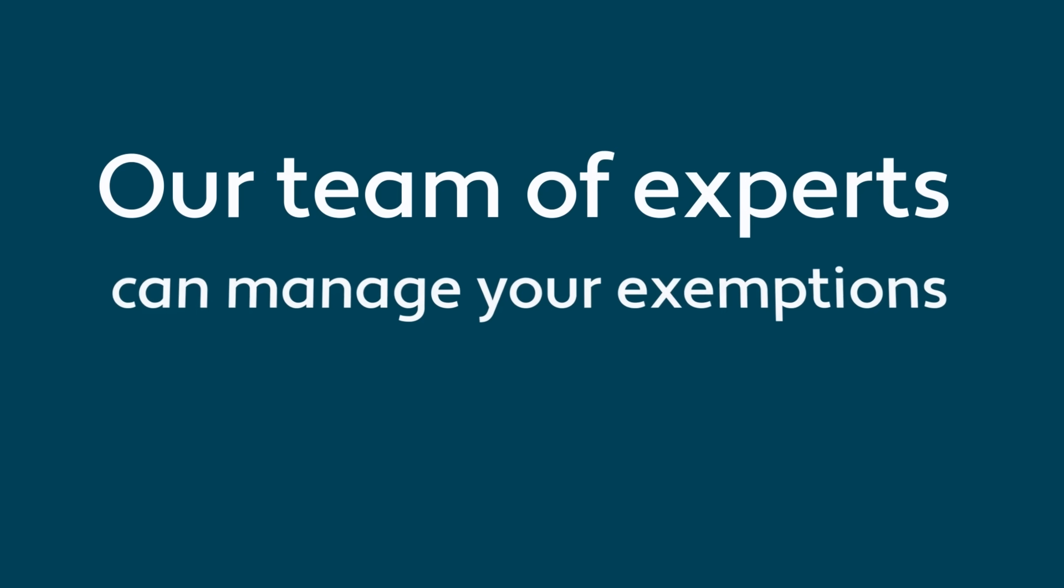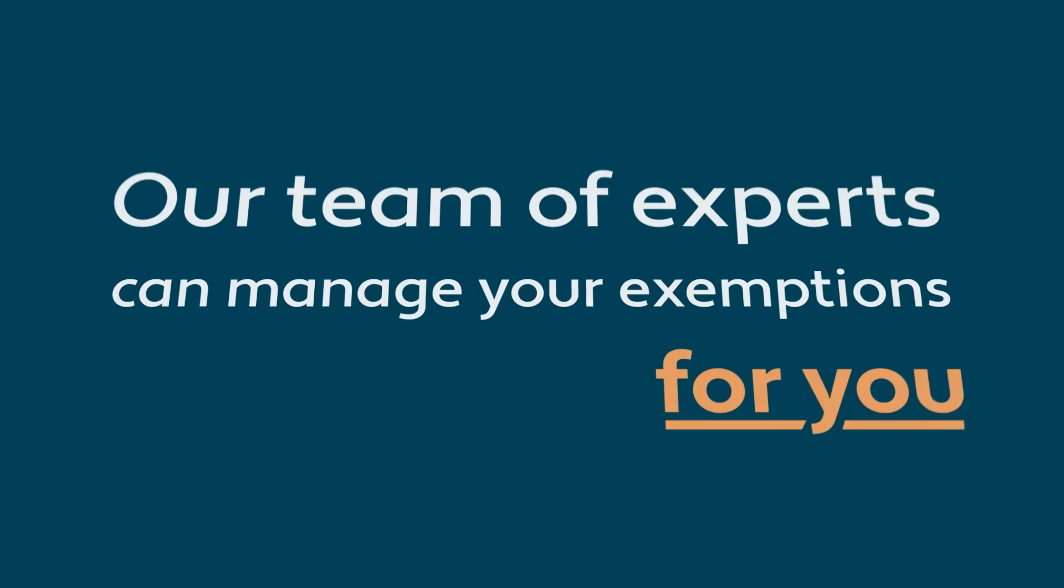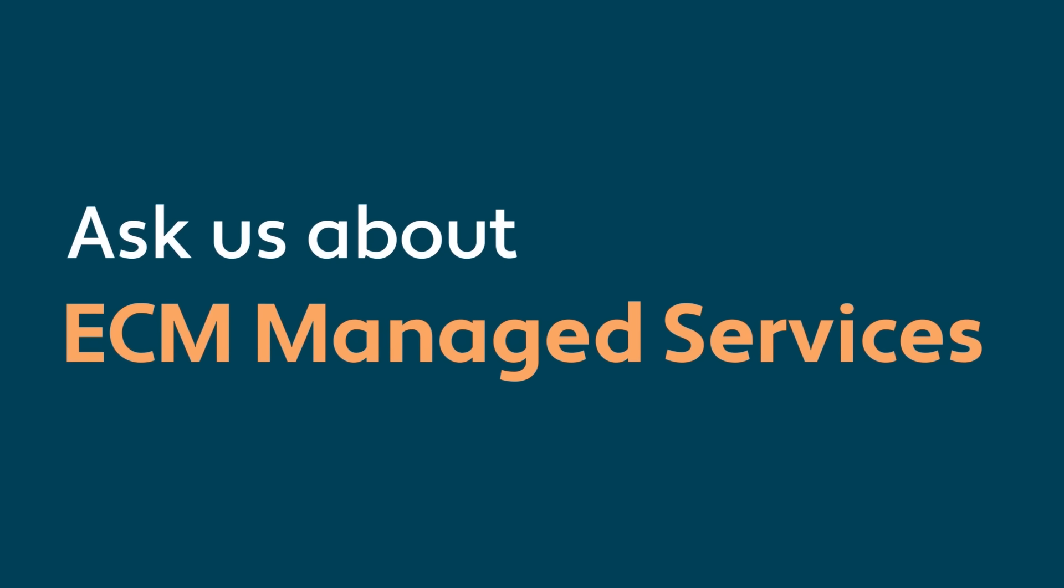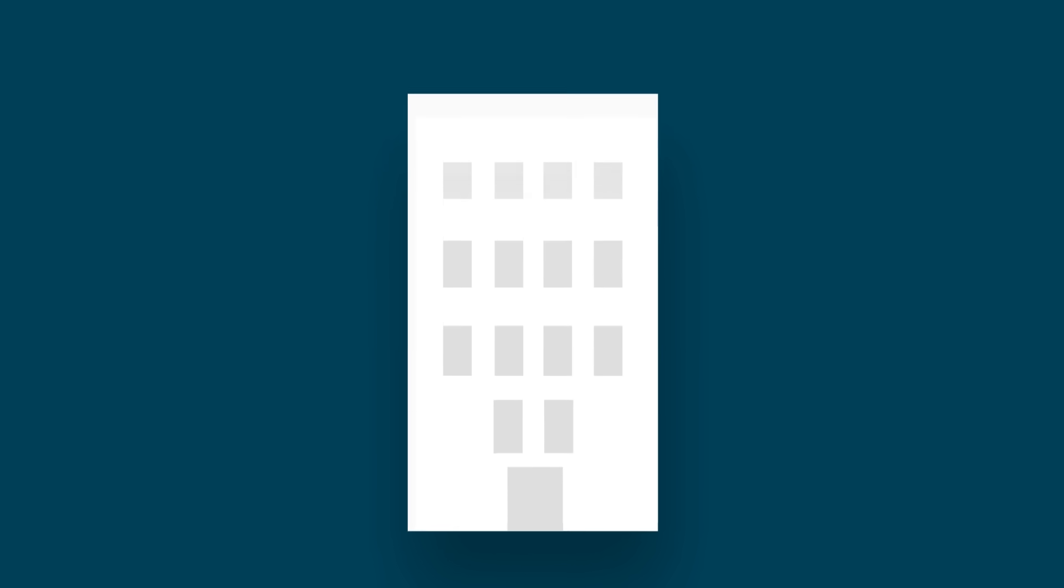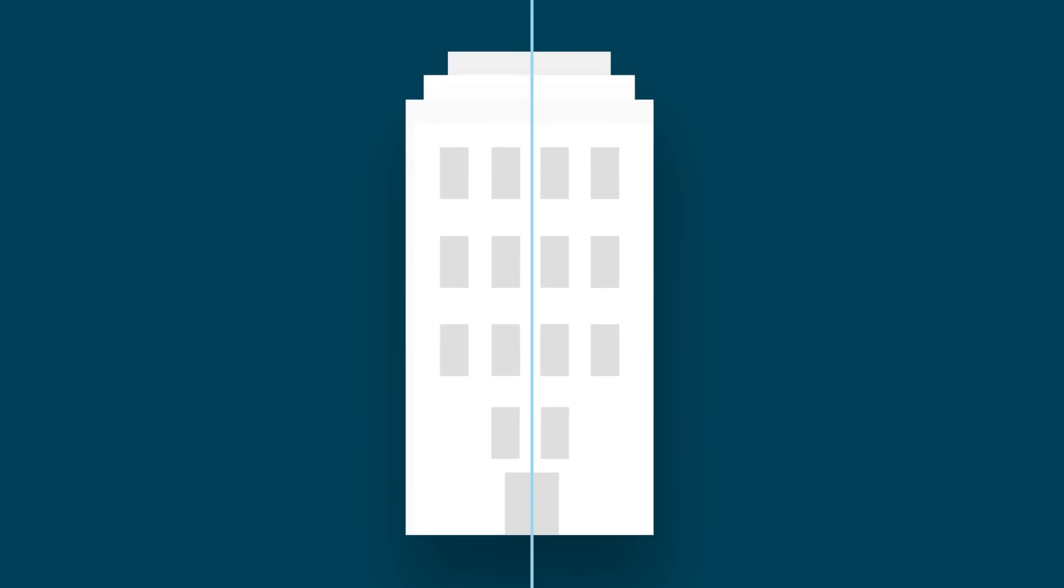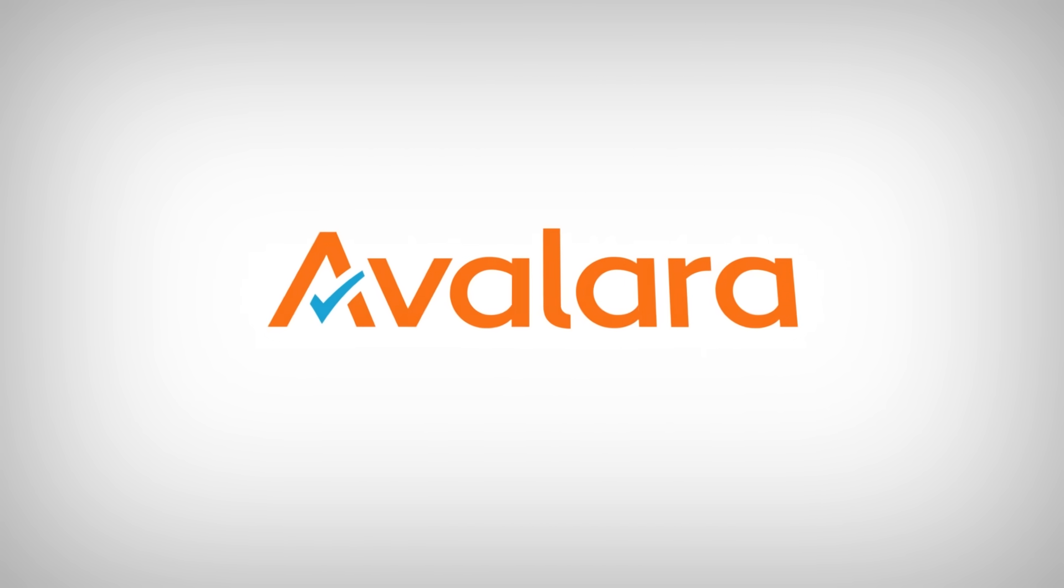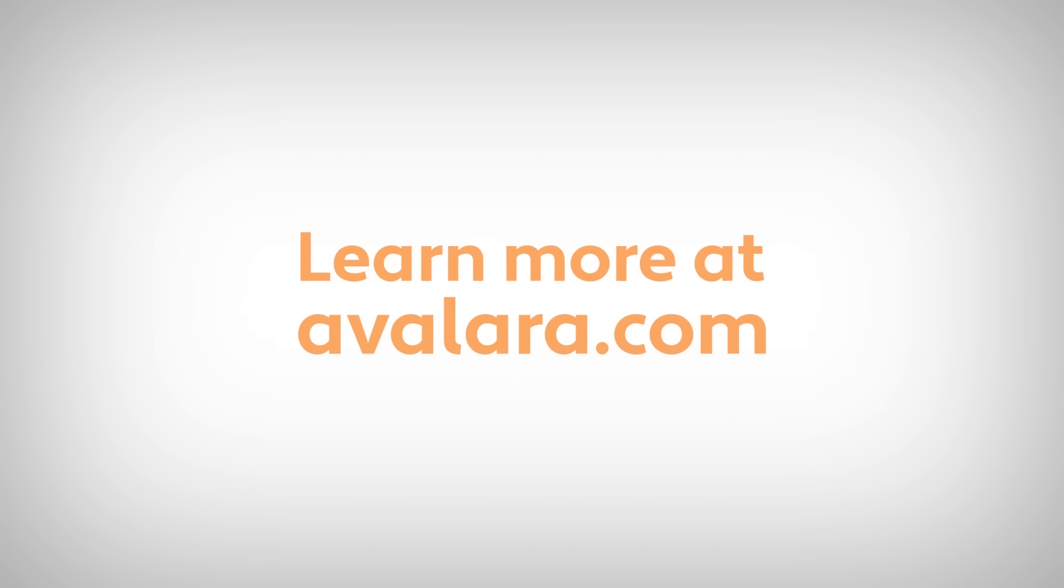If you would like our team of experts to manage your exemptions for you, ask us about ECM Managed Services. Whether you're a small business or a large enterprise-sized organization, we have a solution for you. Learn more at avalara.com.